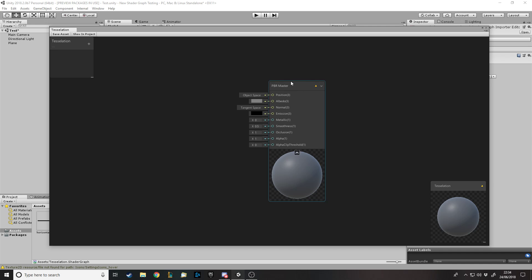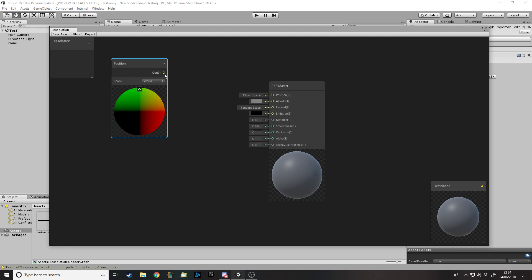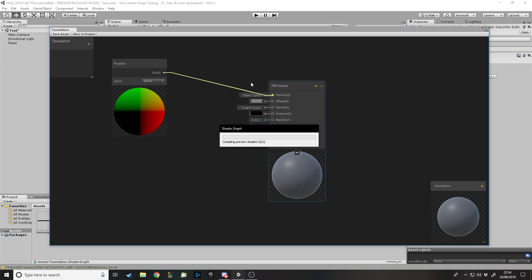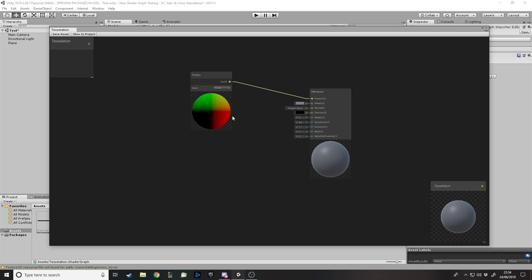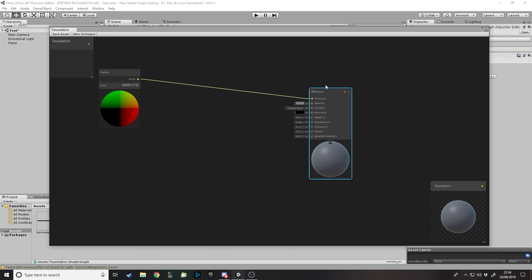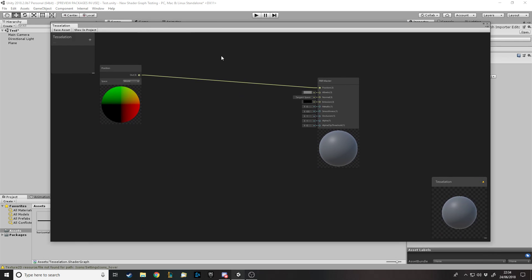First we want to change the position node. We've got a position node here which is a vector3 XYZ - the XYZ coordinates of the object. If we search 'position node' it also gives us the XYZ. For this, because we're making a ground thing, up and down is the Y axis, so we only want to change the Y value of this object. Let's change the preview to a plane so we can see what we're looking at.